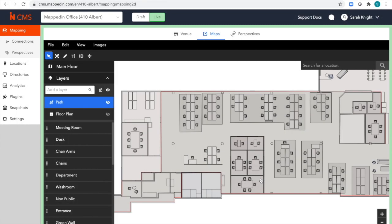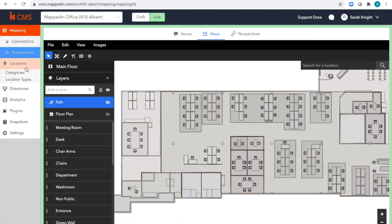Welcome to a quick tour of our Mapped in CMS. I'll go over the core features you can use daily to keep your building up to date. On the right-hand side I have my office map. On the left-hand side you can see the many touch points to our wide feature set.